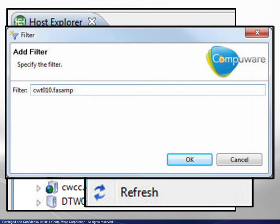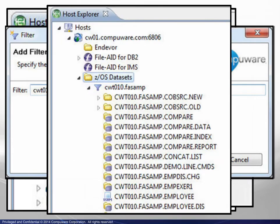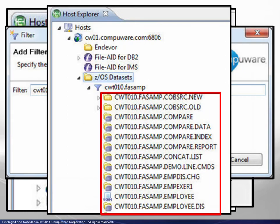The Add Filter dialog box appears and a filter is entered. The display expands to show the filter along with the qualifying datasets.